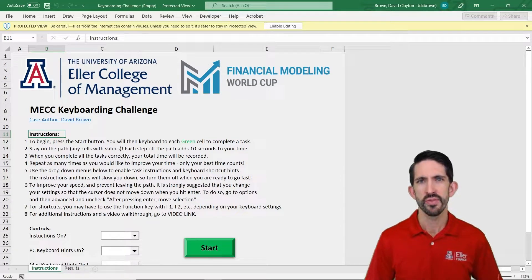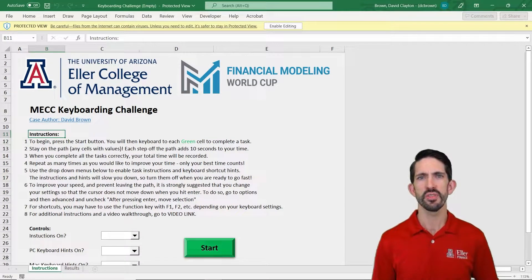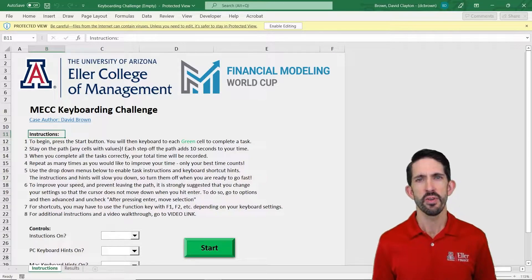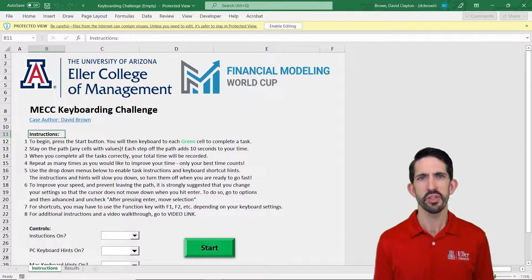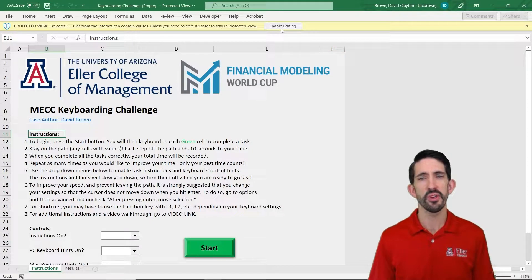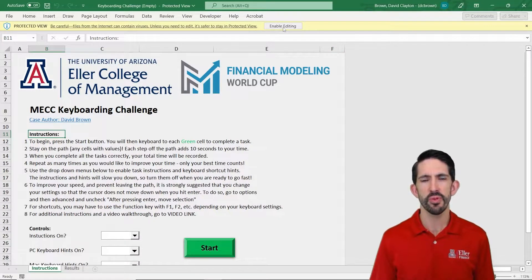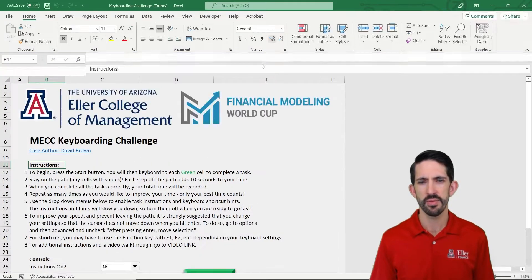Hello. In this video, I want to show you what's going to happen when you first download some of these files from X prep, so that you can work on them on your computer. The first thing you're going to see is that you need to enable editing. That may or may not show up for you — if you see it, just go ahead and click OK.